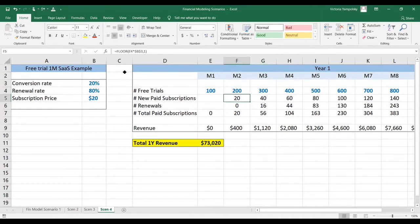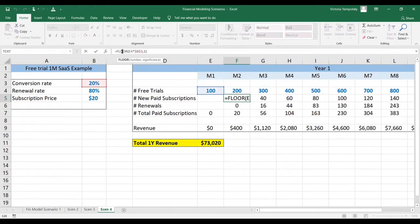Because you have a one-month free trial, to determine the number of new paid subscriptions you will take the number of free trials from the previous month and multiply them by the conversion rate. We're going to round everything down to be conservative and to avoid partial conversions.